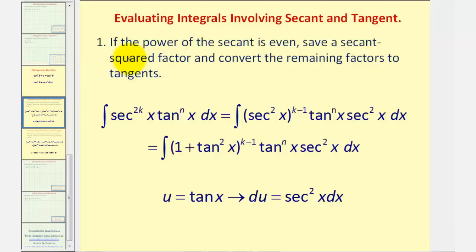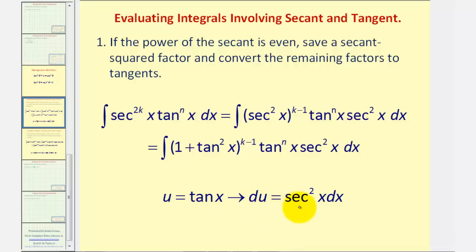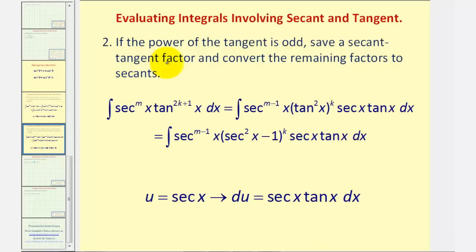In our case, because we have a power of secant that is even, we're going to save a secant squared factor and convert the remaining factors to tangents. The reason for this is we're going to let u equal tangent x, and therefore du is equal to secant squared x dx. So this is the reason why we have to save a factor of secant squared x. The second strategy — which doesn't apply in this case — is when we have an odd power of tangent; we save a factor of secant tangent and convert the remaining factors to secants. We'll take a look at this case in the next example.